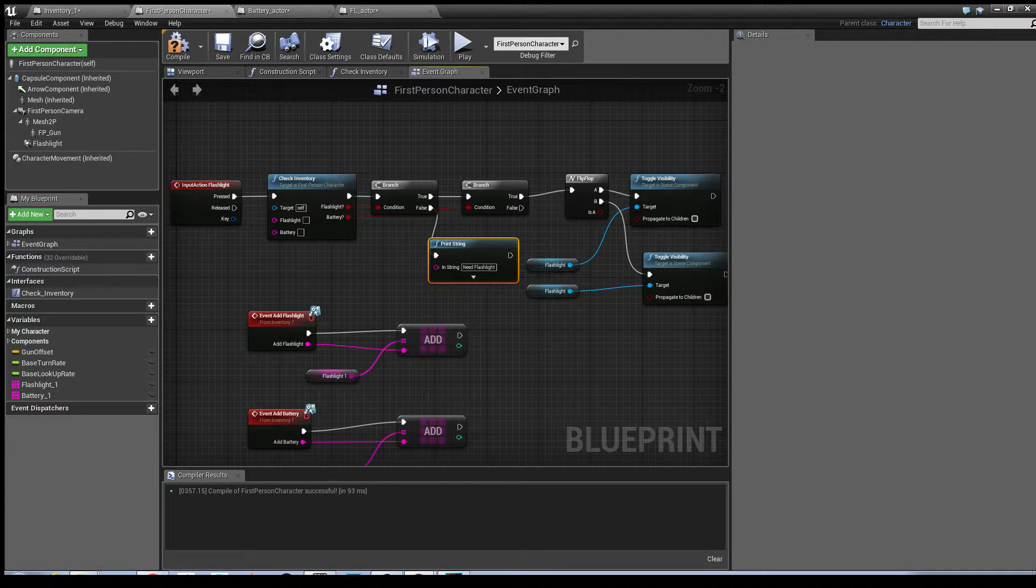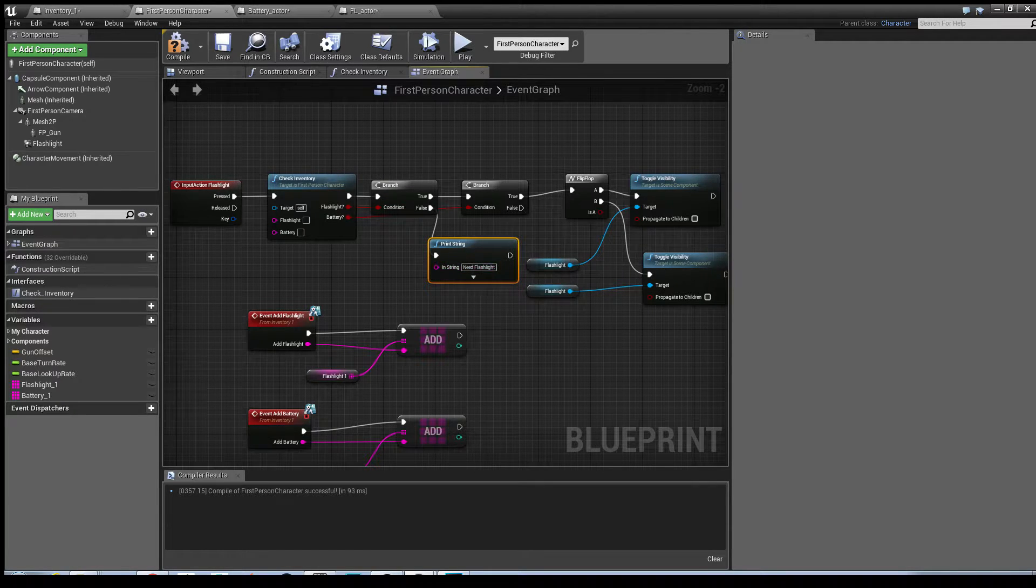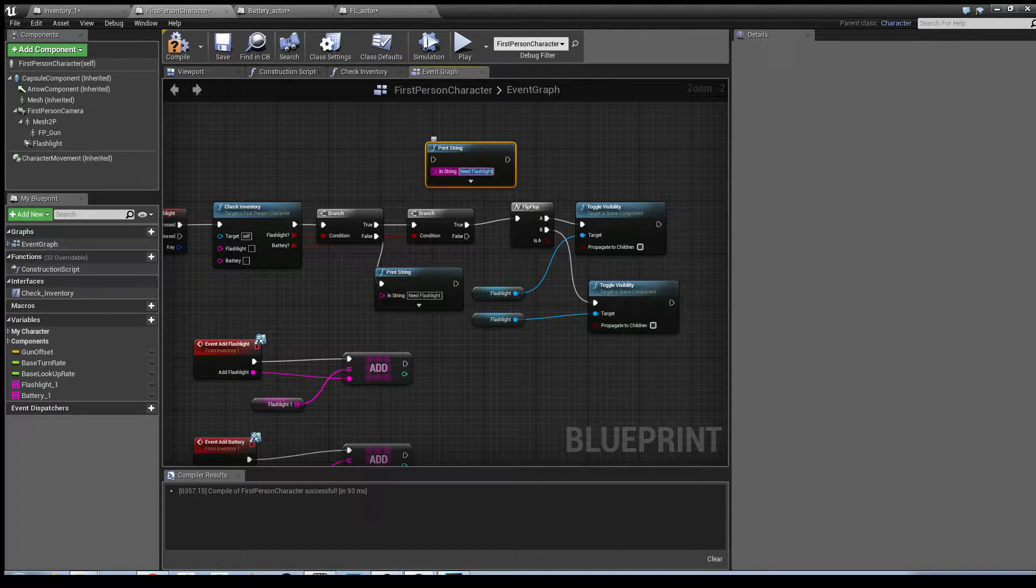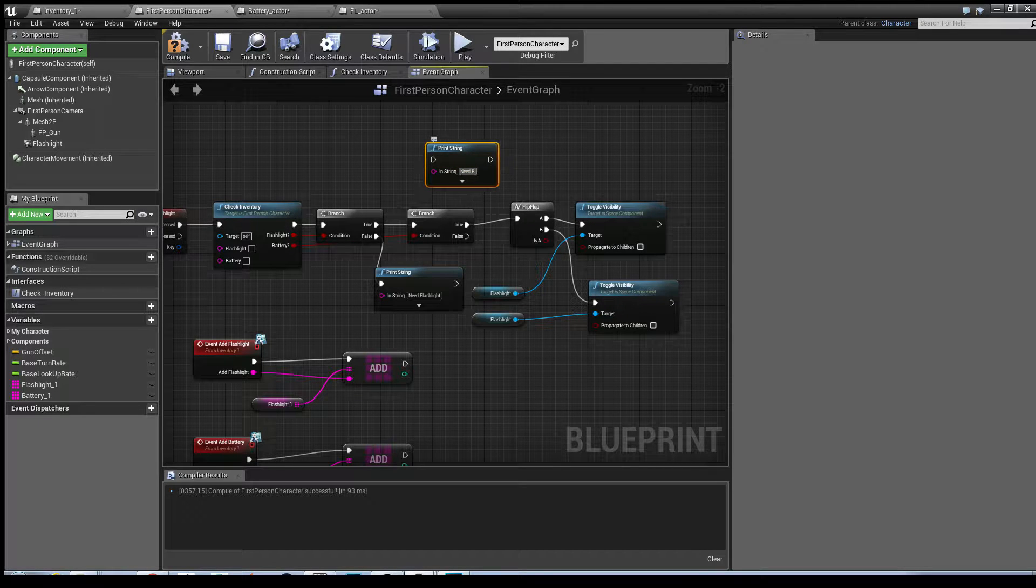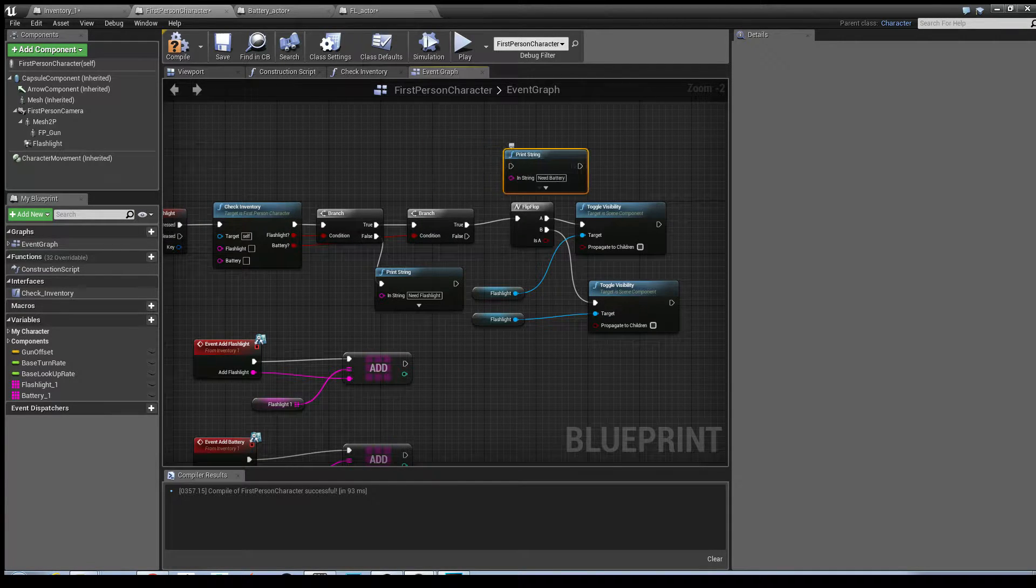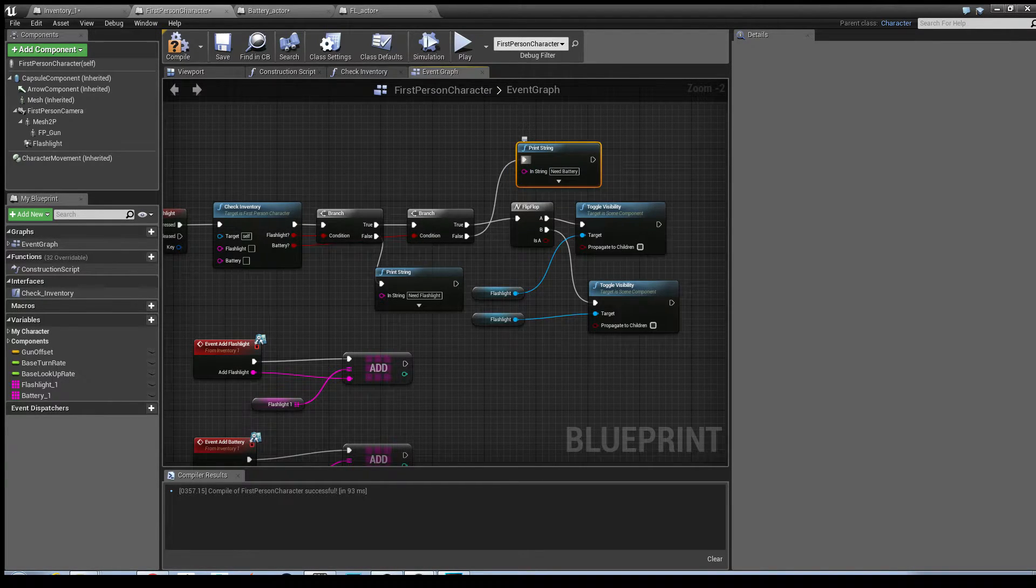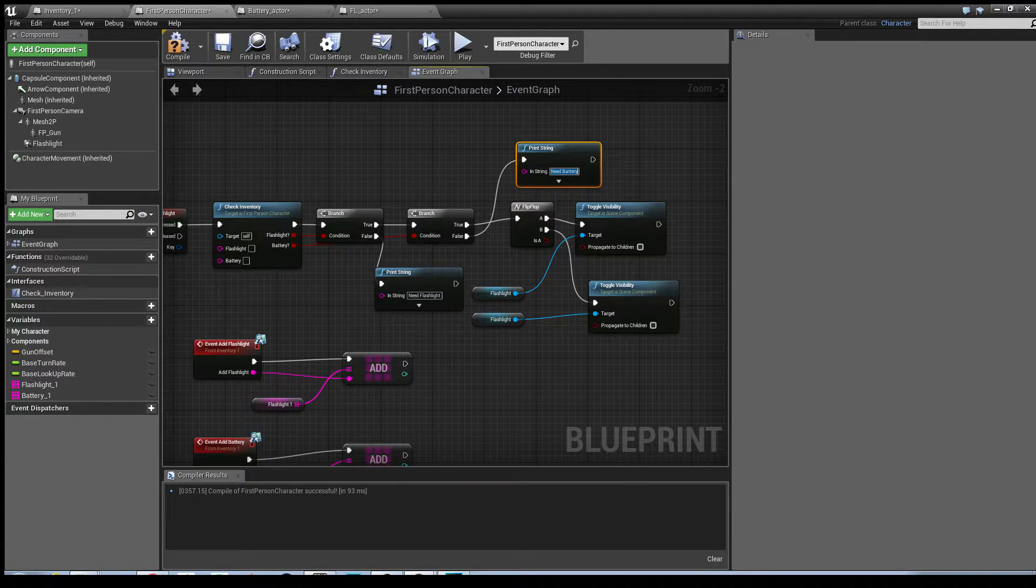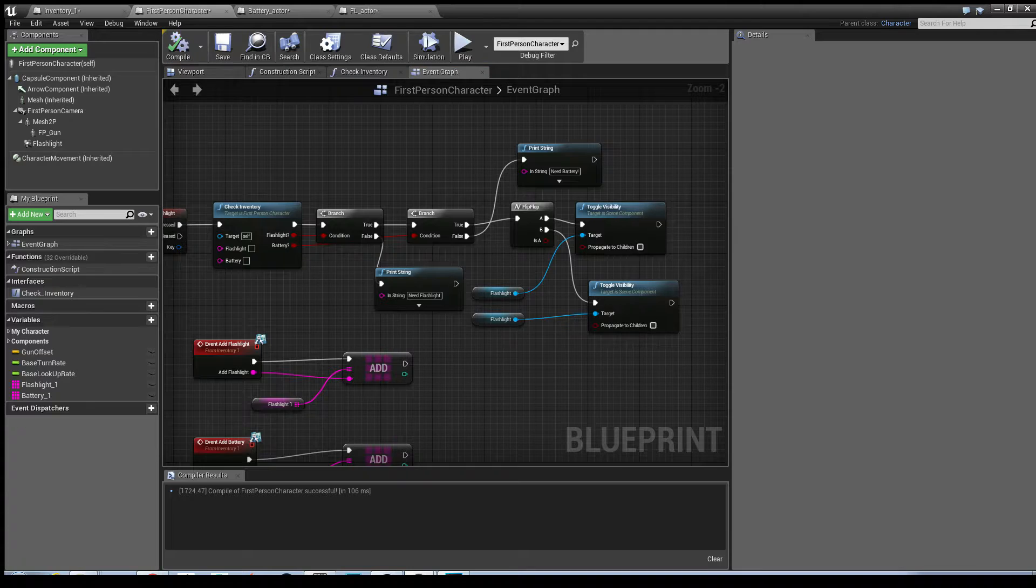it will hit this boolean first and say that it needs the flashlight. Another thing we can do is just on this point is type in need battery. So if the player has picked up the flashlight but they don't have the battery, it will just say need battery. I'll just put an exclamation mark there. Hit compile.